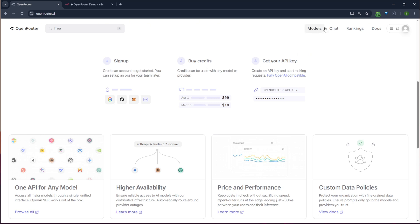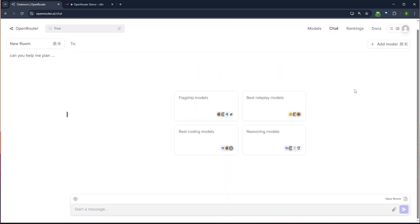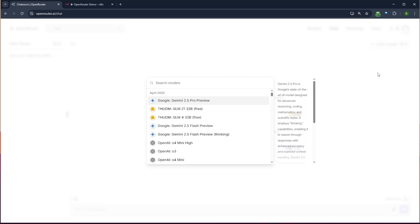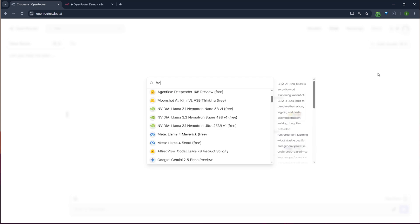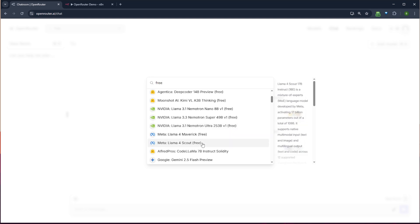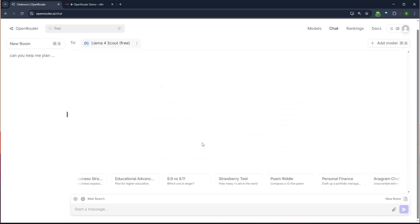And the other beauty of this is you can come up here to the chat window and you can start chatting with these models right away too. So I can say up here, I can add model. And let's just search for all the free models and see what we can get in here. So let's just choose one of Meta's new models. And I can say, what model are you?